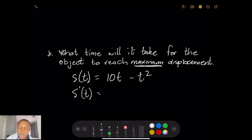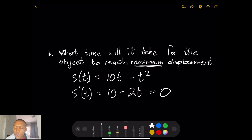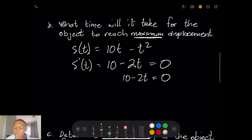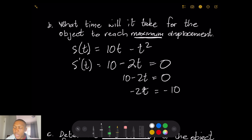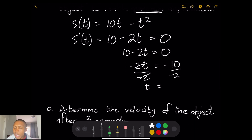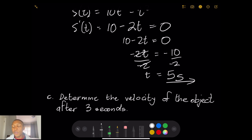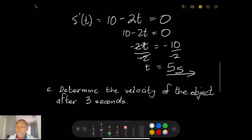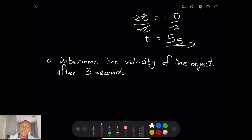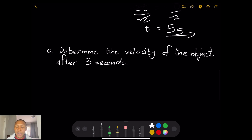Taking the derivative: s'(t) = 10 − 2t. We set this equal to zero: 10 − 2t = 0, so −2t = −10, and dividing both sides by −2 gives t = 5. Remember t represents seconds, so the maximum displacement occurs at 5 seconds.